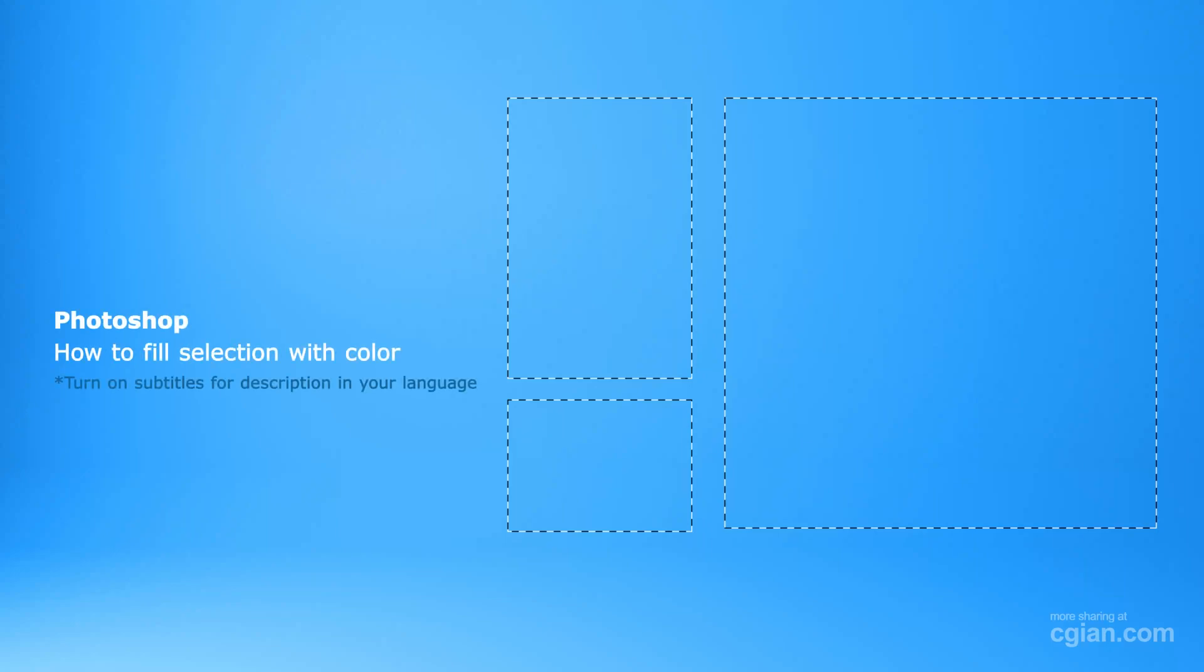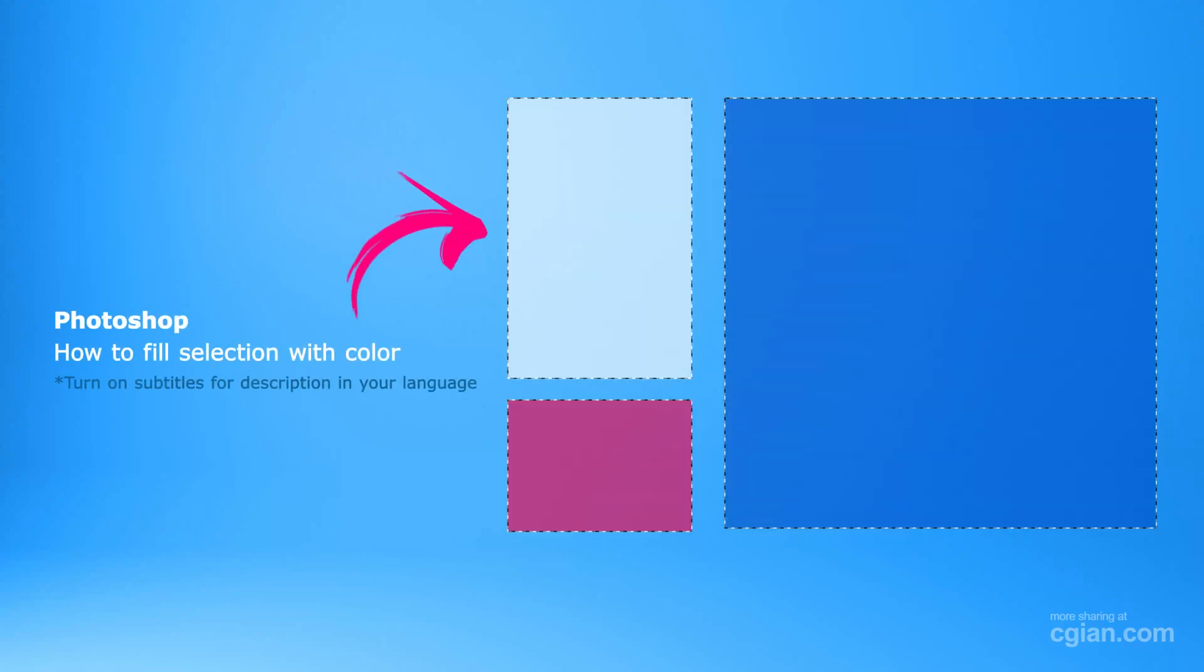Hello, I'm C.G. Yen. This is a quick video to show how to fill a selection with color in Photoshop.